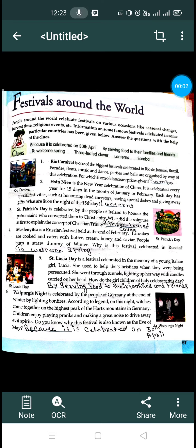Good morning everyone. I hope you all are preparing for our exams. Please start studying. Today I will be teaching you chapter 62 of your GK, and this is about festivals around the world. In this chapter we will be reading about festivals around the world.